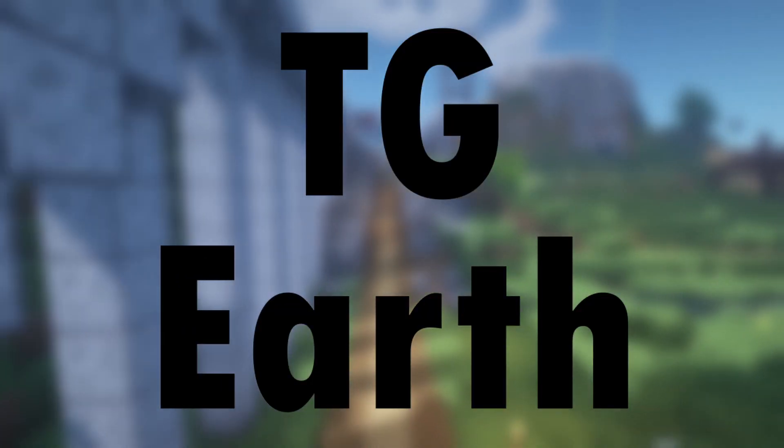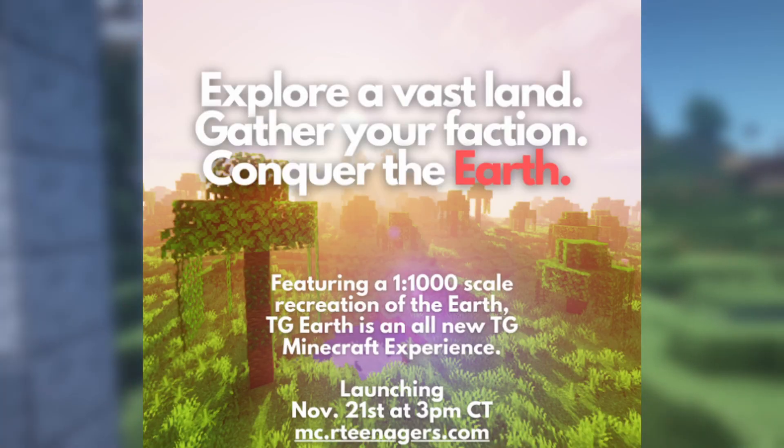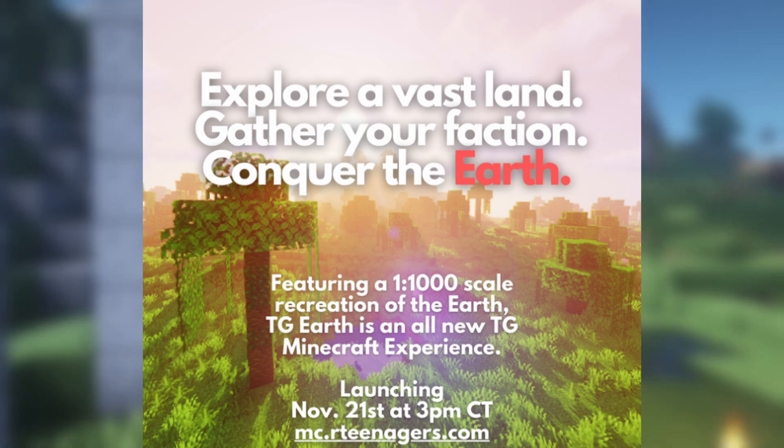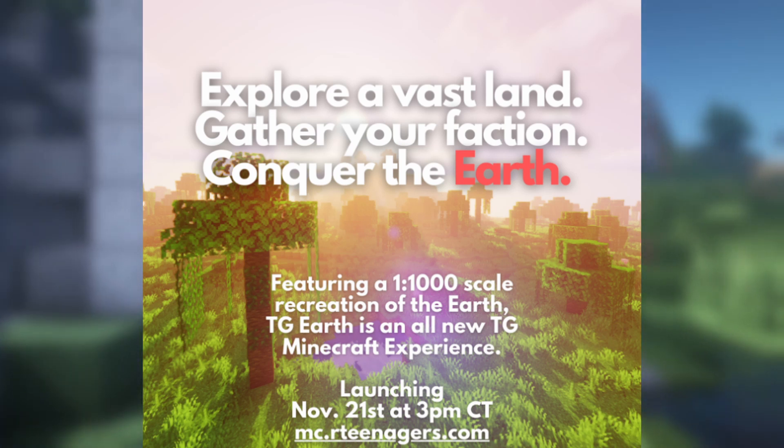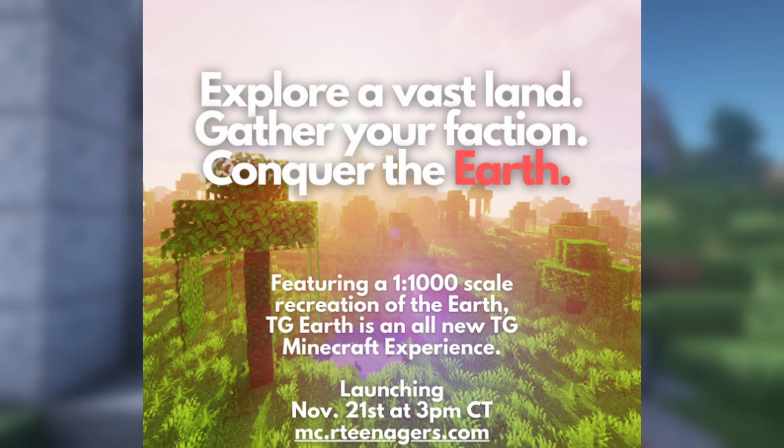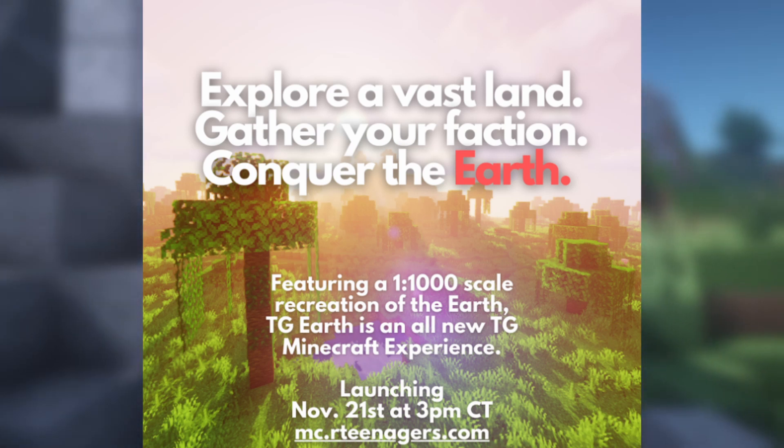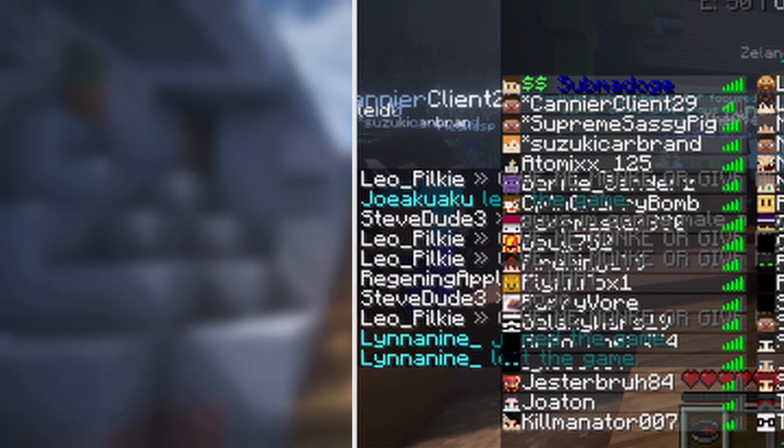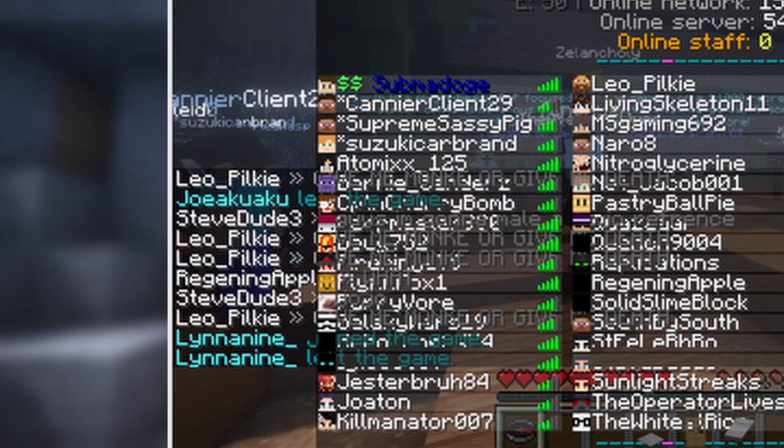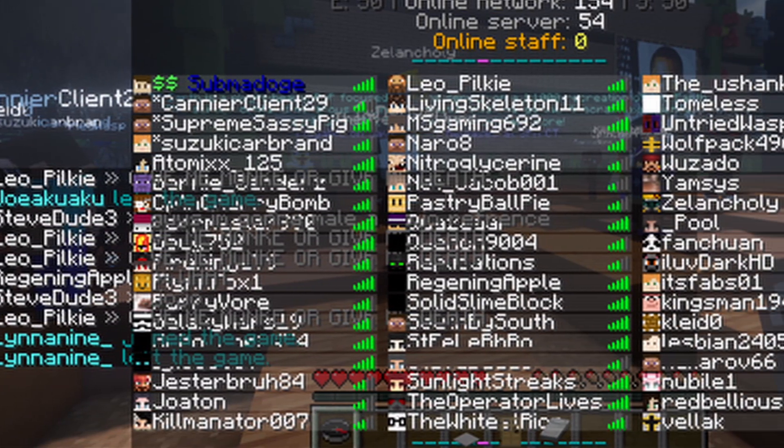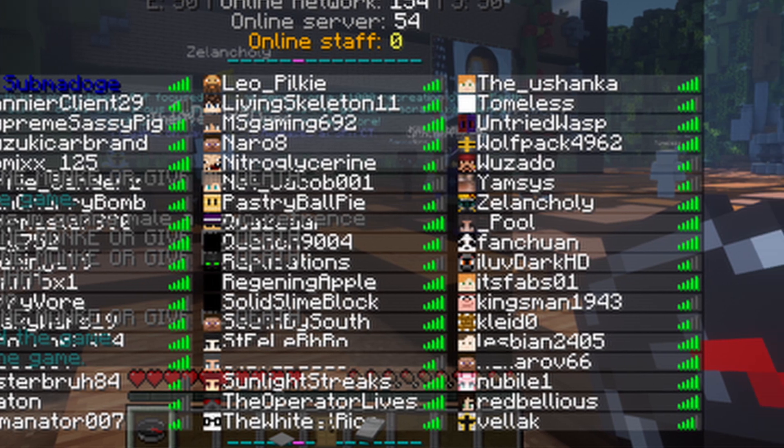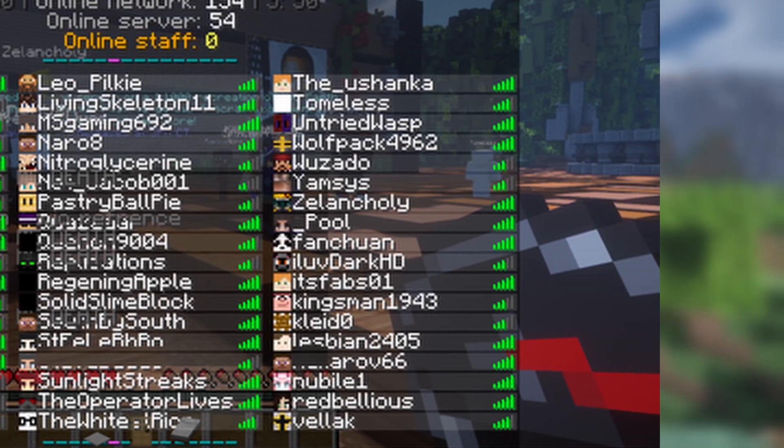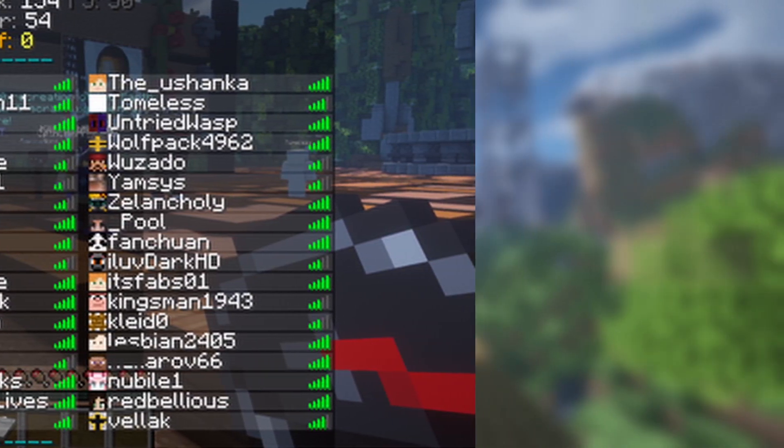Finally, the day would come, and on November 21st, TG Earth would launch to the public, with the announcement also being posted to r slash teenagers, bringing in hundreds of more people to the server. Immediately, the hub world that connected both TG Survival and TG Earth lagged severely, and barely anyone was able to get into the server, with those who were, or were often, kicked. However, after the initial hype died down and the server began to stabilize, the first few factions were founded.